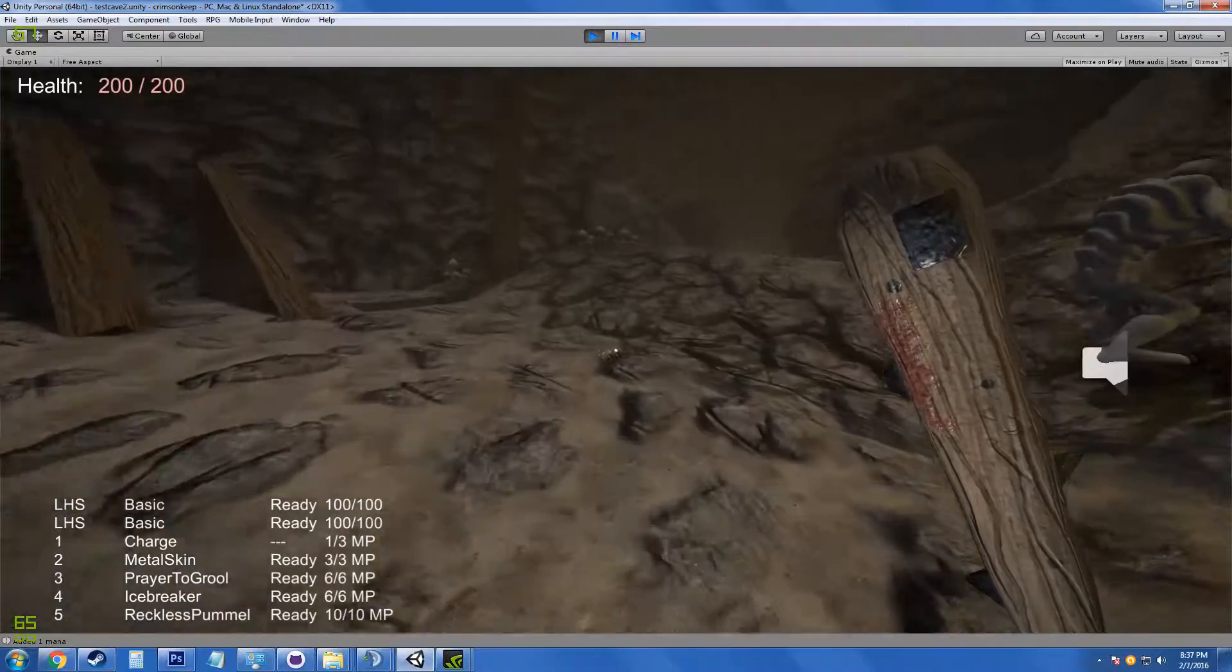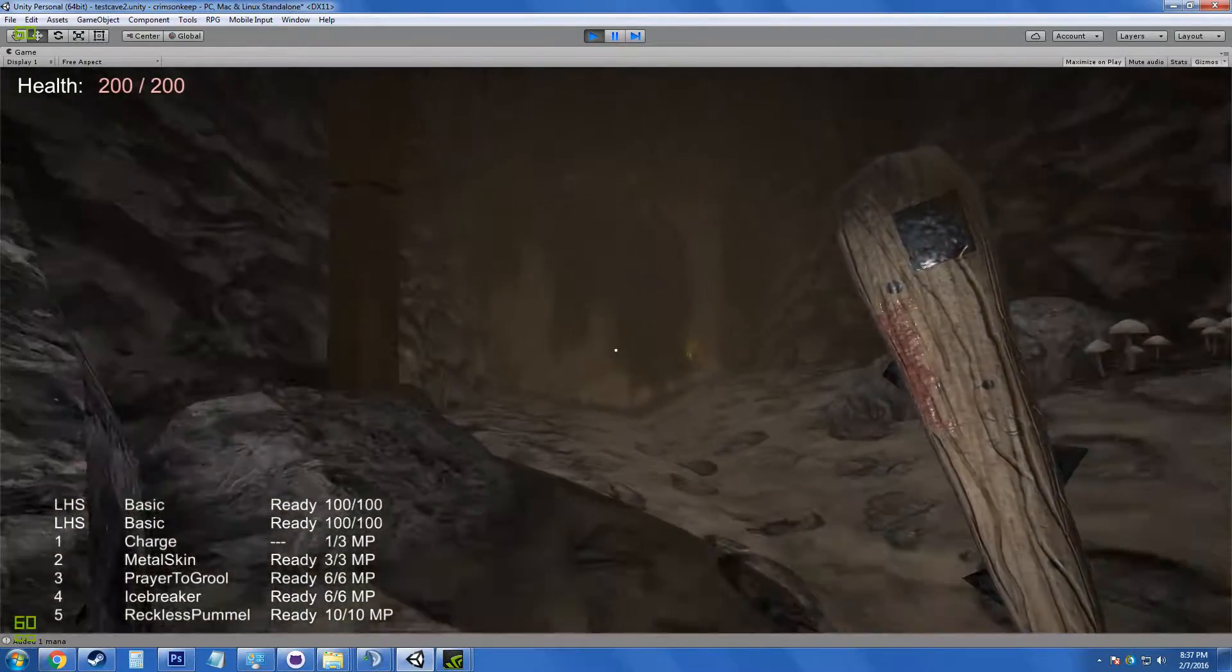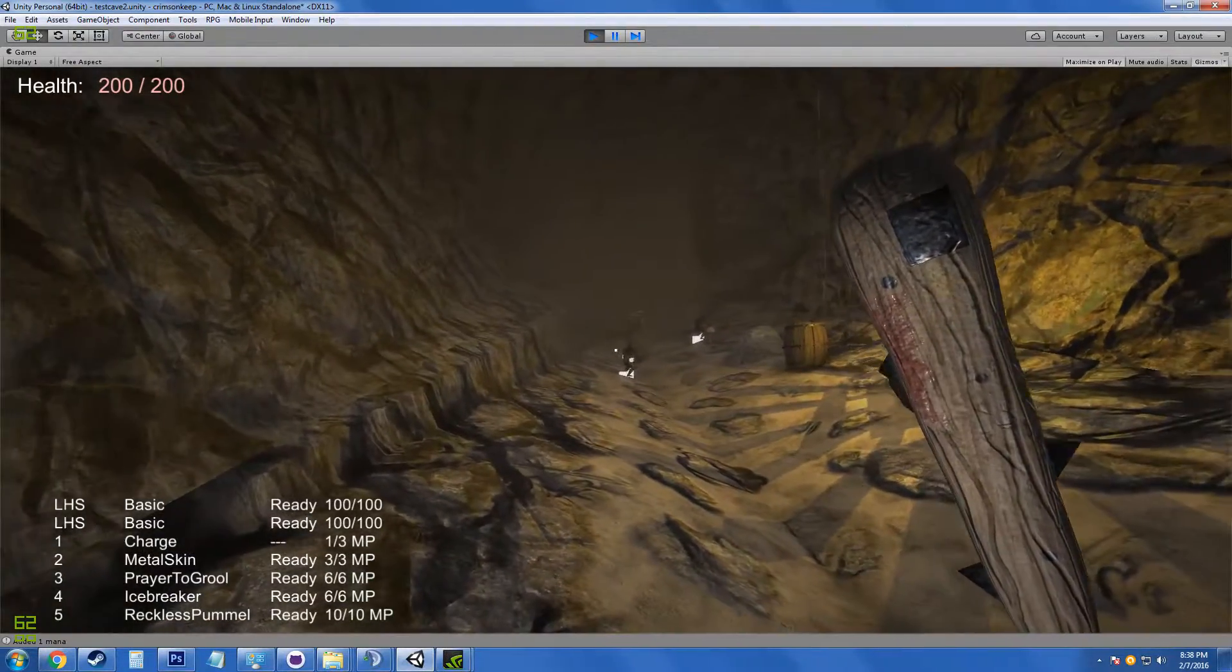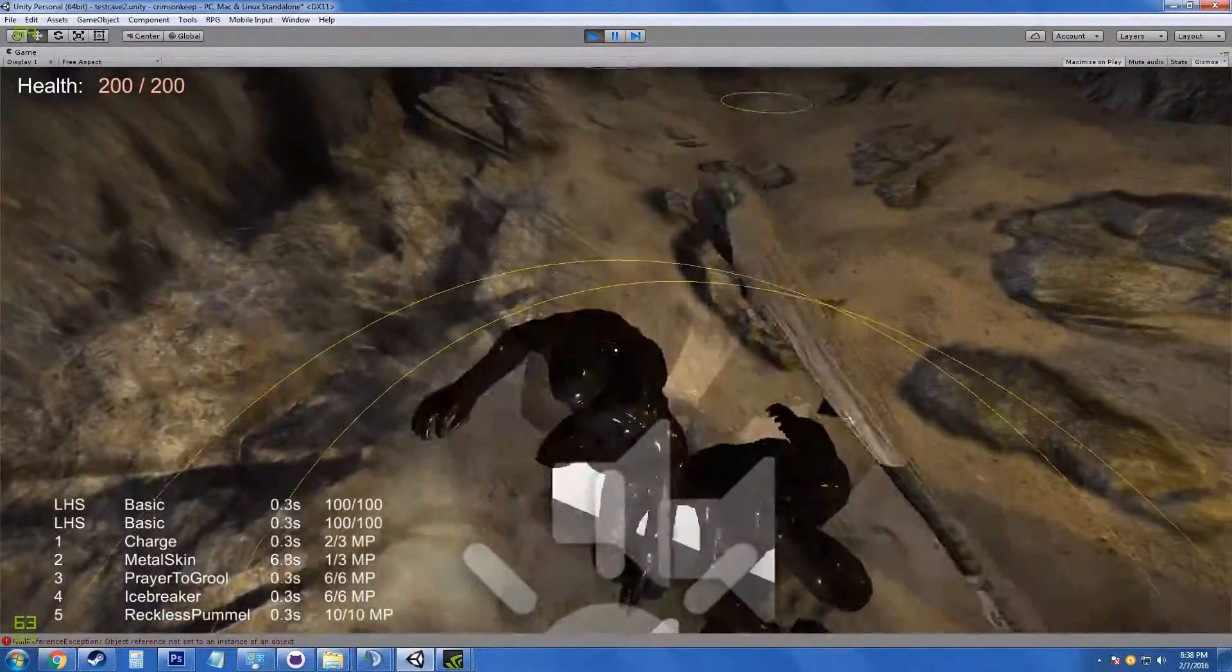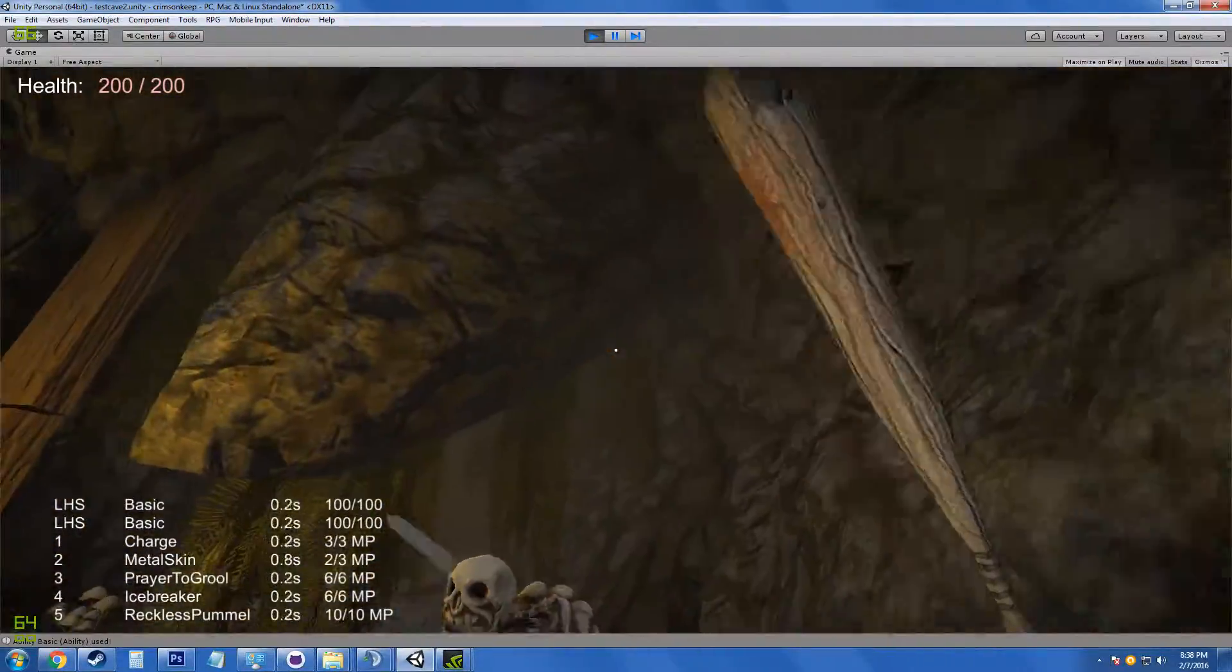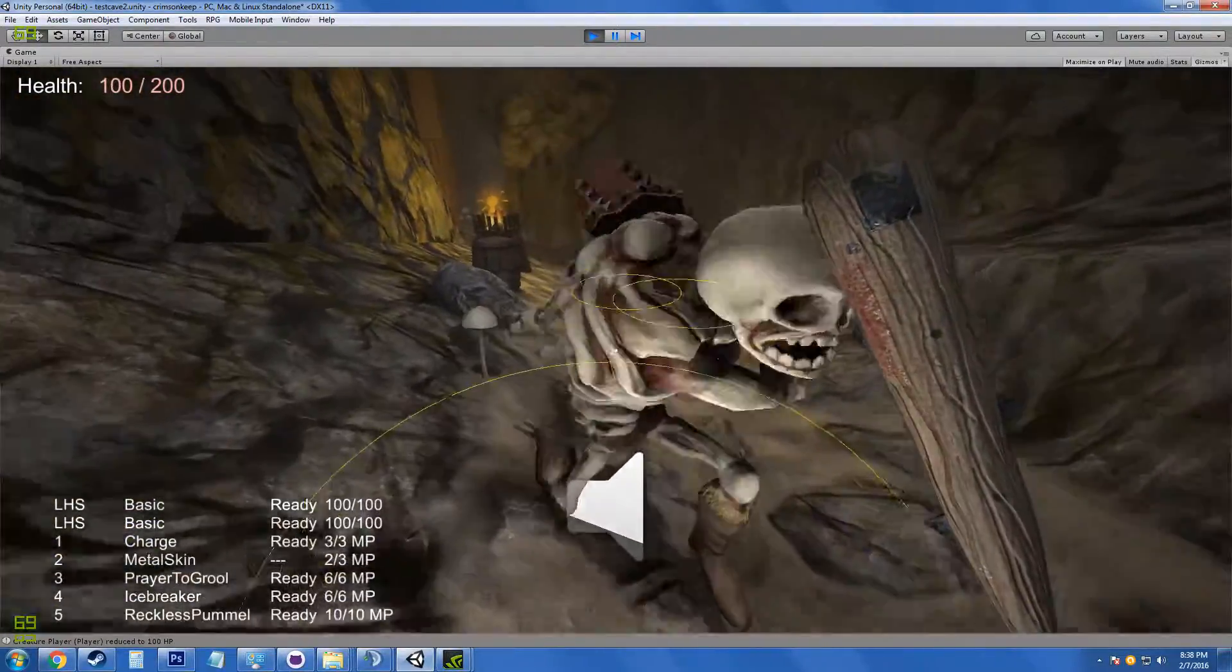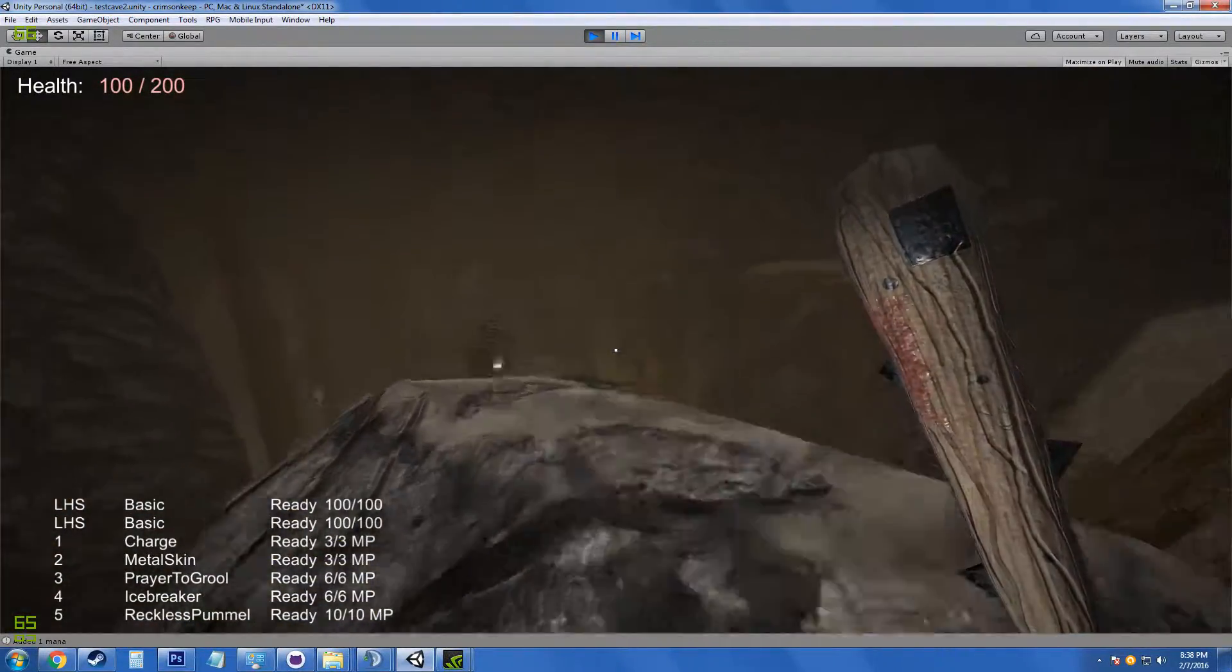Alright. I'm going into the next fight with full health this time. I have another skill here called Metal Skin that reduces damage taken while it's active, just, I think, ten seconds or so. Anyway. We made some new enemies.